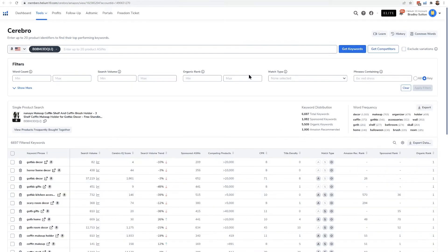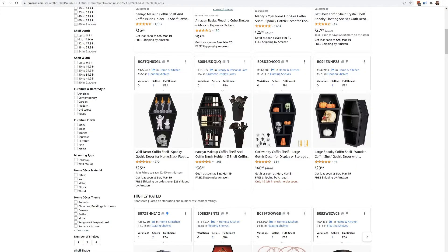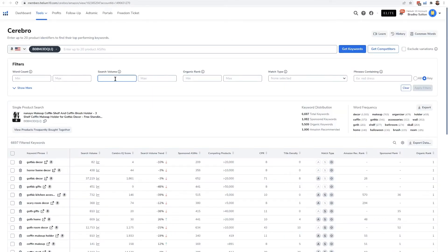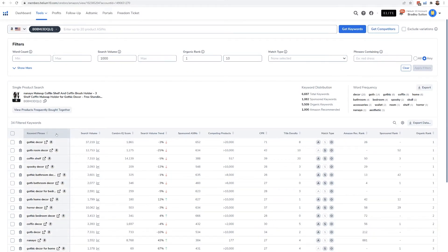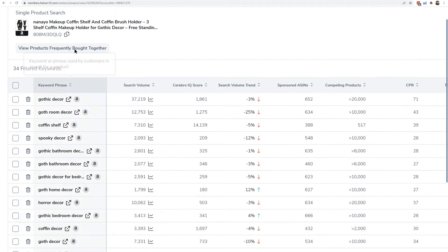Let me show you how cool this tool is. Let's say I wanted to find out what is the page one reach for this product for their higher search volume — in other words, how many people are seeing my competitor's product on page one per month? I'm going to filter for keywords that have at least 1000 search volume where this product is in the top 10 reach. I'll hit Apply Filters. Cerebro told me that this product is in the first 10 results for 34 keywords with at least 1000 searches.